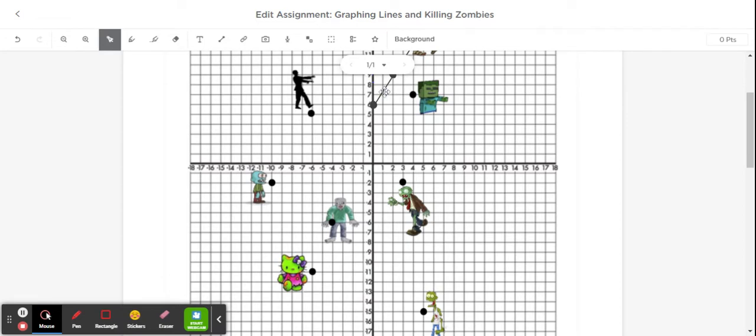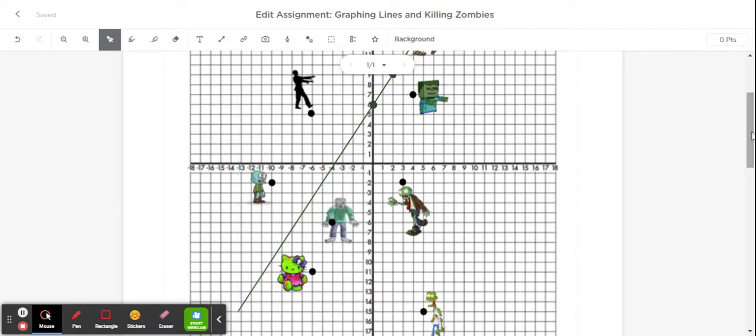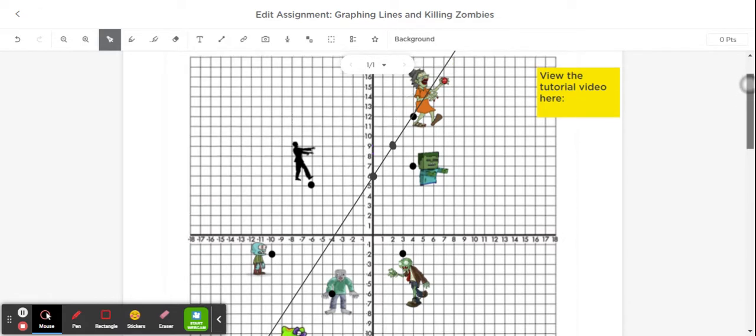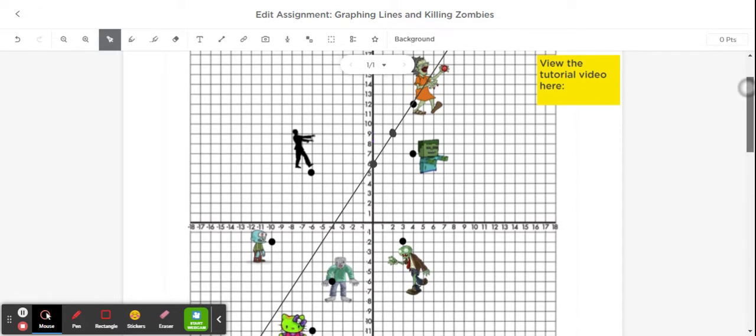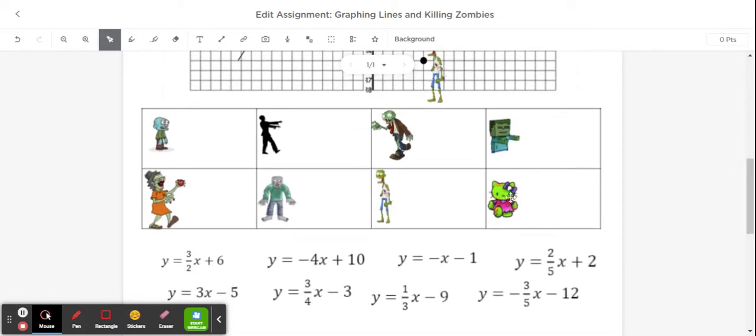If I wanted to, I could extend this line and take it further back as well, and notice that it's not going to actually go through anybody else. So that line y equals three-halves x plus 6 is going to go with that zombie orange lady.